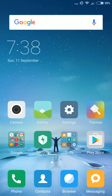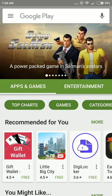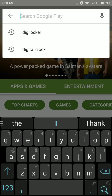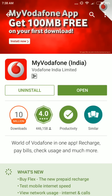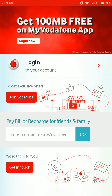Now we are going to see how to install and use the Vodafone app on your Android mobile. First, you should install the My Vodafone app. Go to the Google Play Store, search for My Vodafone, select it, install it, then open the app and login to your account.